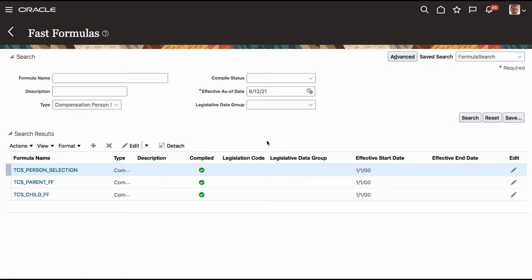Hey, this is Tilak. Welcome back to one more session of Fast Formula. Last time we saw how to develop a simple parent and child Fast Formula — in other words, a formula calling another formula.